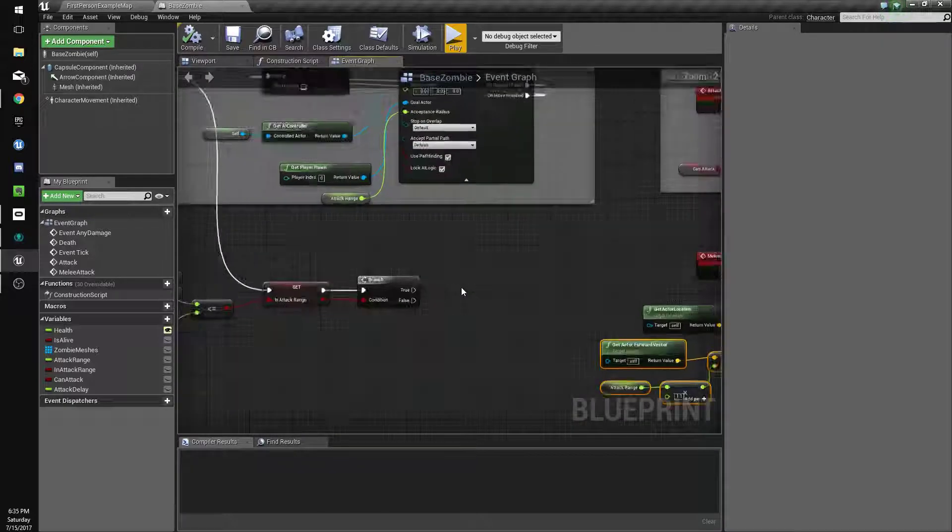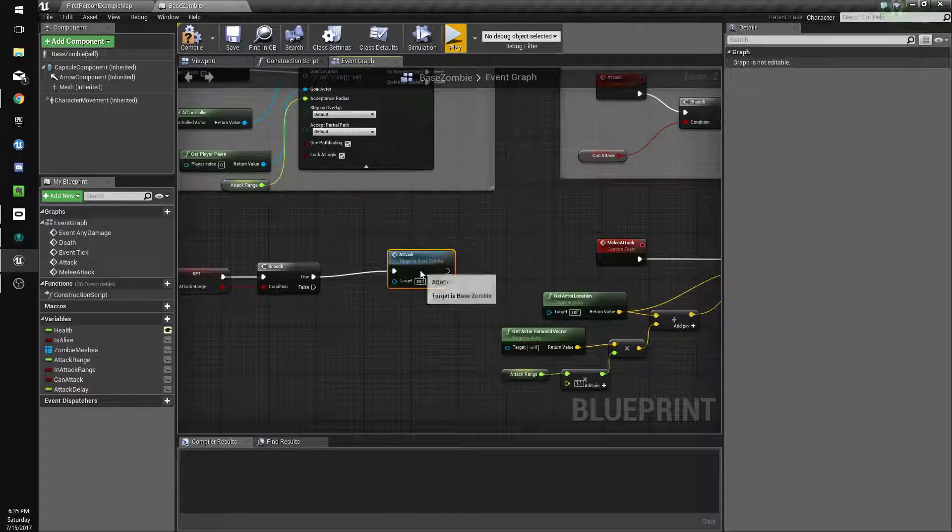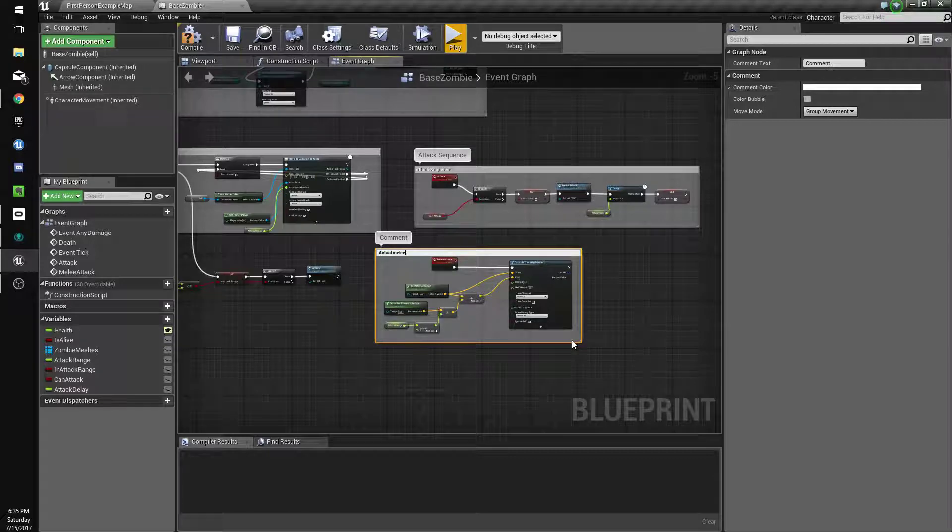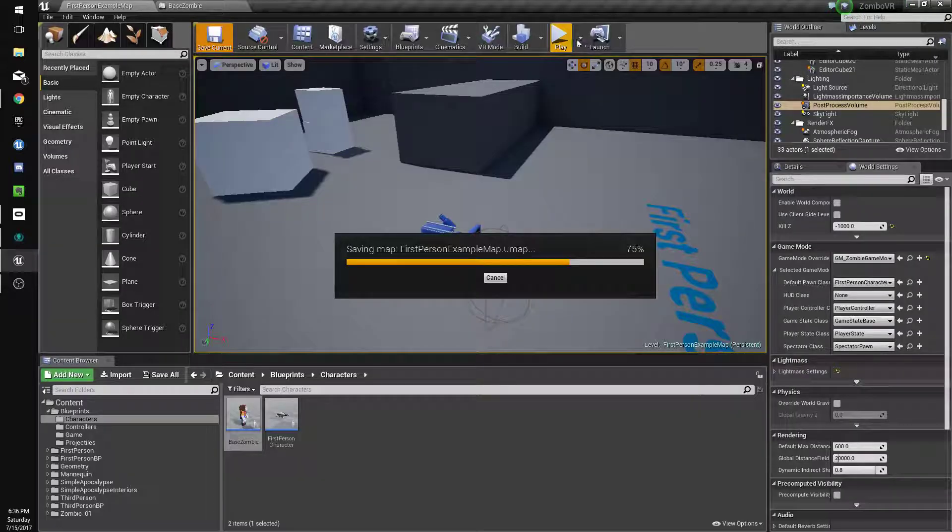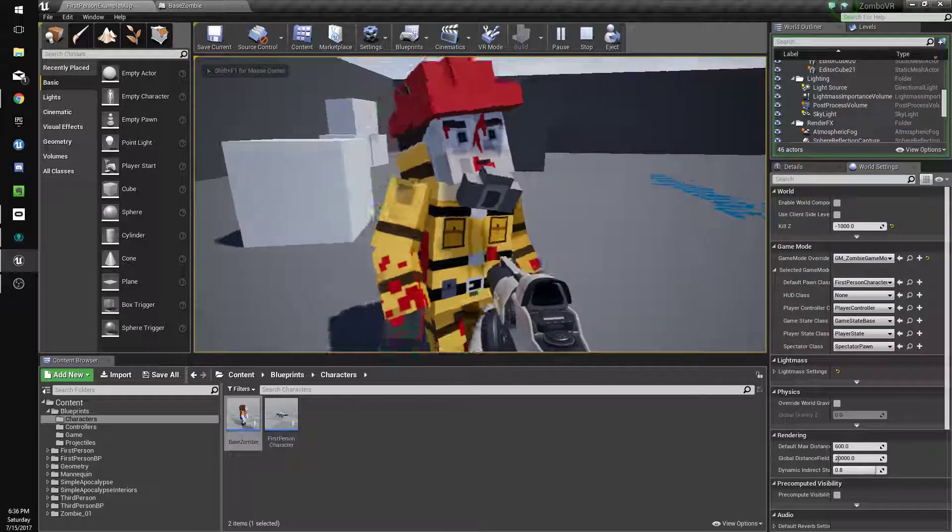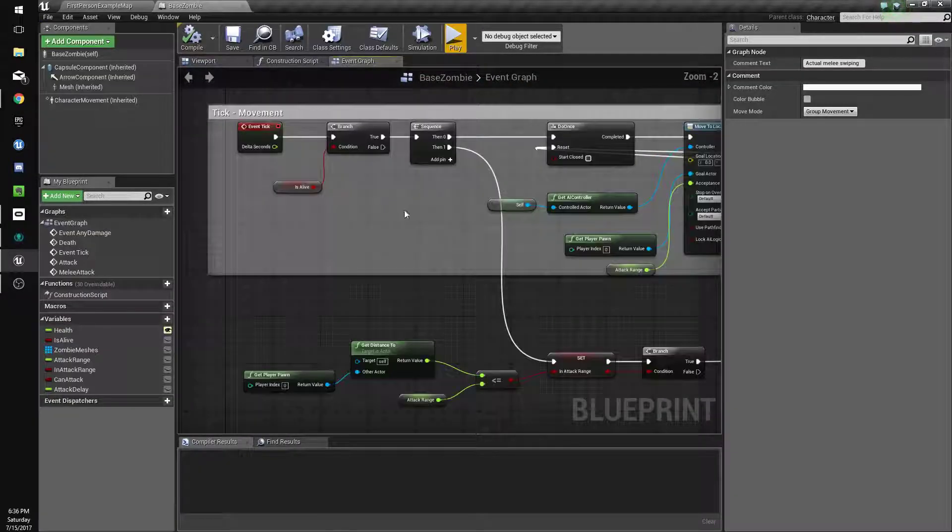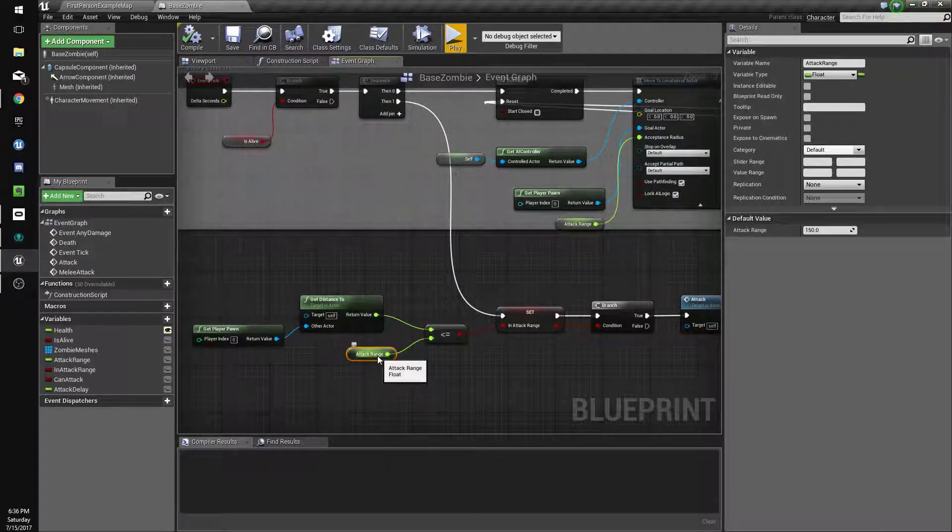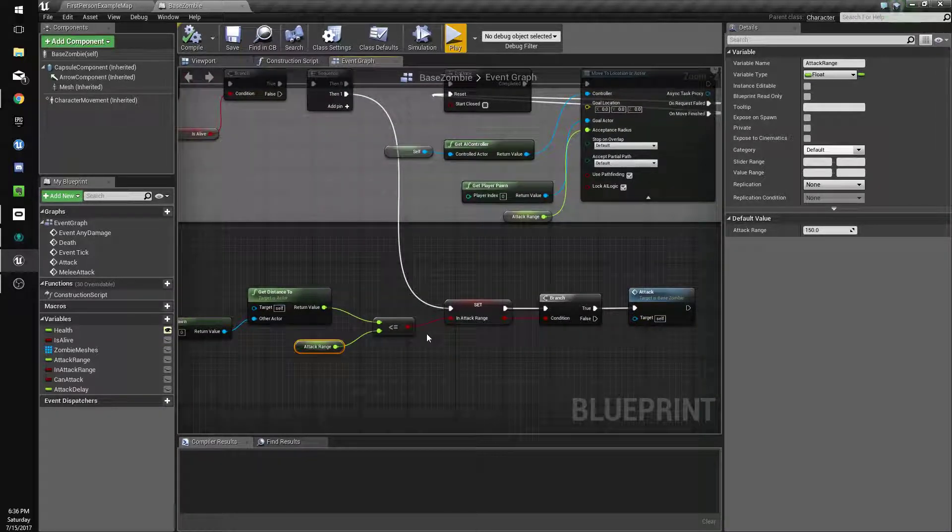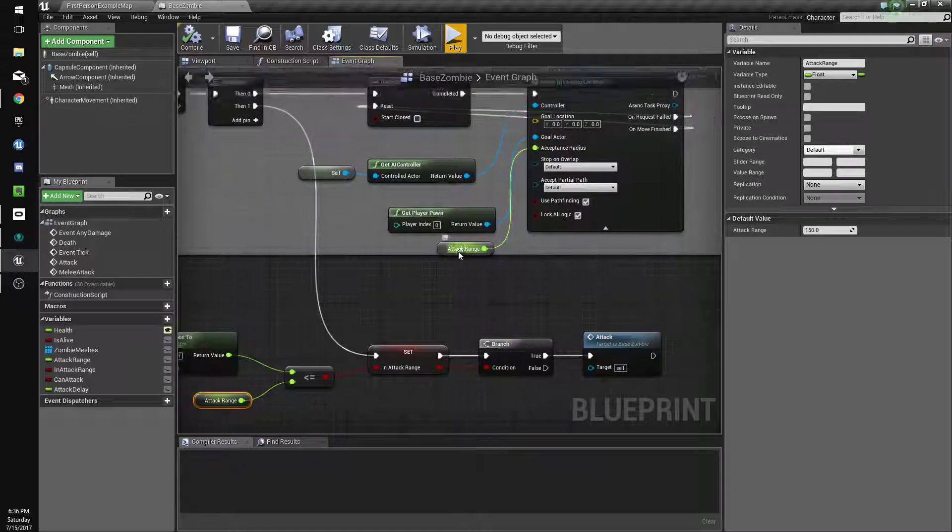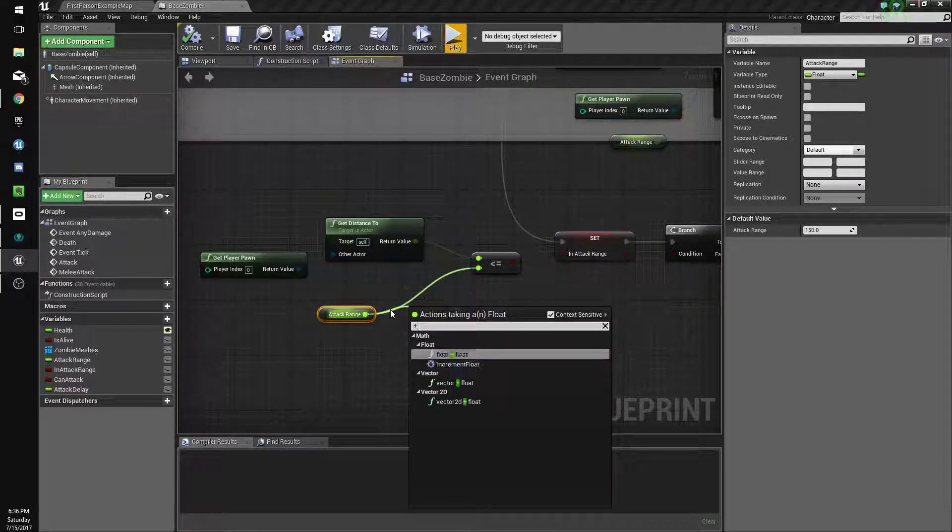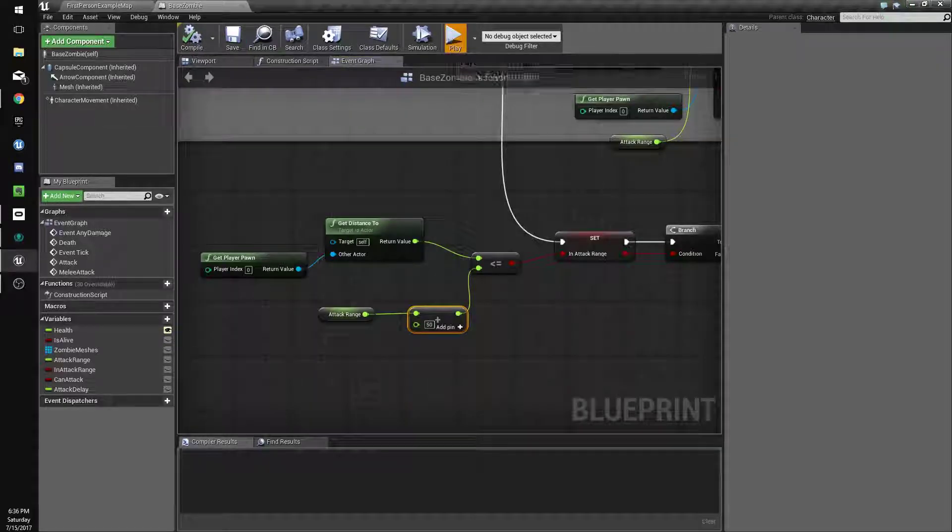So if we are in attack range we're going to call attack, not melee attack. So let's see if we can get our zombies attacking. And it looks like they're not, so that's great. Let's see what's going on here. It's less than or equal to attack range. Let's add 50 to this because it might be that it's stopping not in range. We'll see.